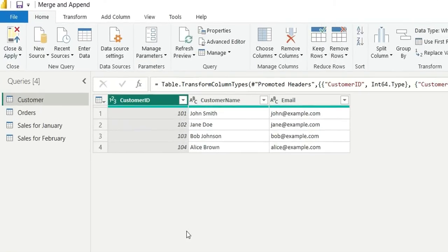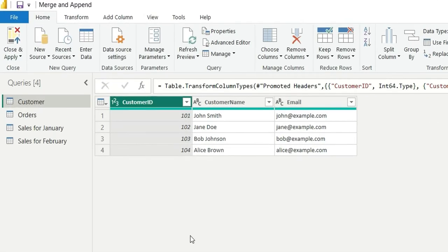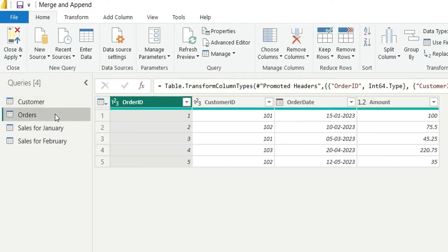So here we have the customer table having 4 rows and 3 columns: column id, column name and email. Then we have an order table having order id, customer id, order date and amount.